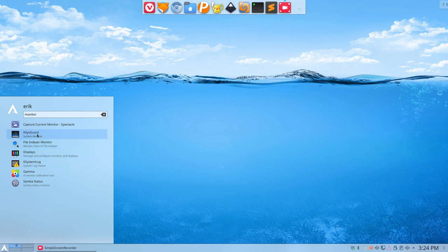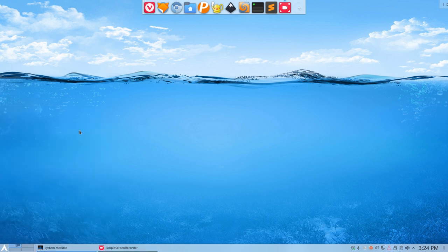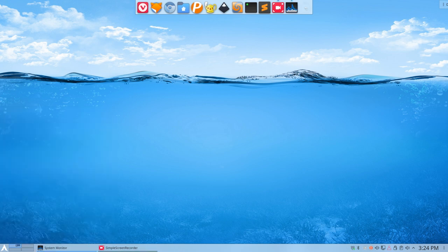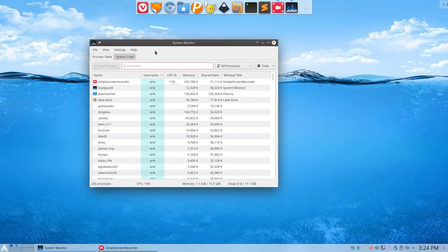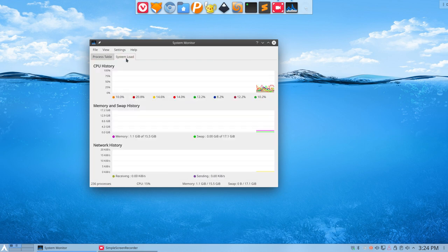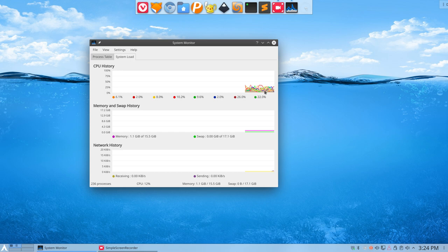That's the system guard. It's a good thing if you remember that name. We have here a system load, so we can see all these cores, all these lines from all the cores and the memory, swap, and network.